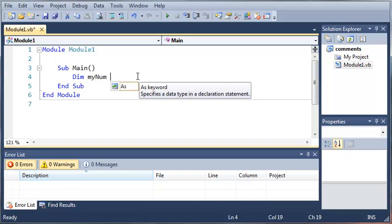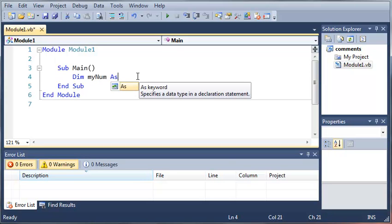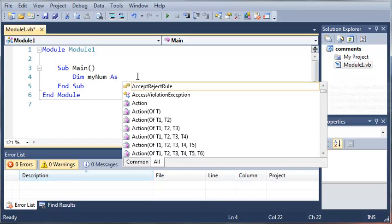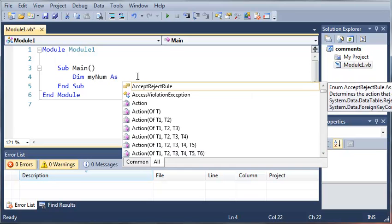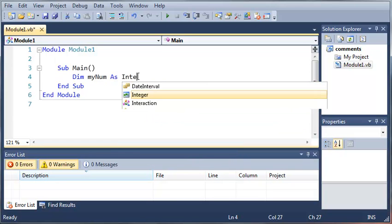After we tell the compiler what the name of our variable is going to be, we're going to type as. This specifies the data type in the declaration statement. We're going to make ours an integer.